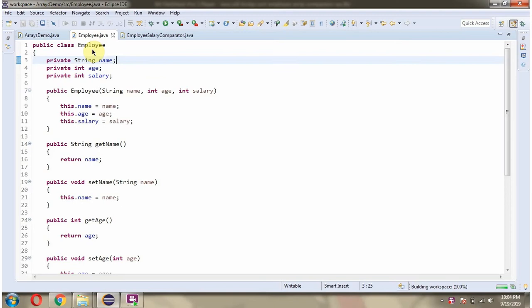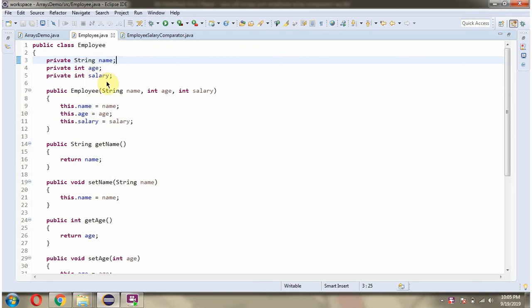Here I have defined the class Employee. It has three properties: name, age, and salary, and it has an Employee constructor and getter and setter methods for these three properties.